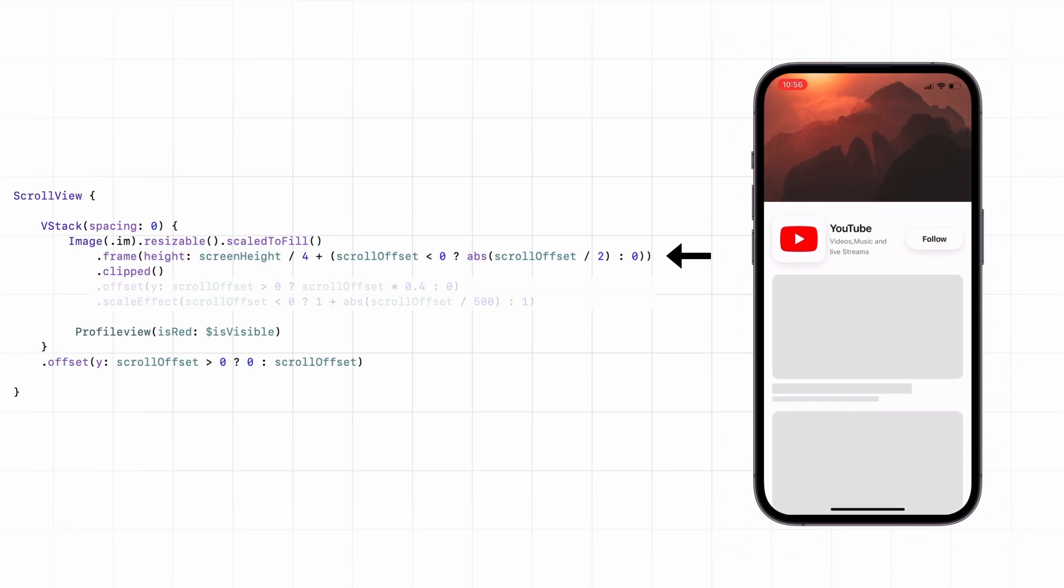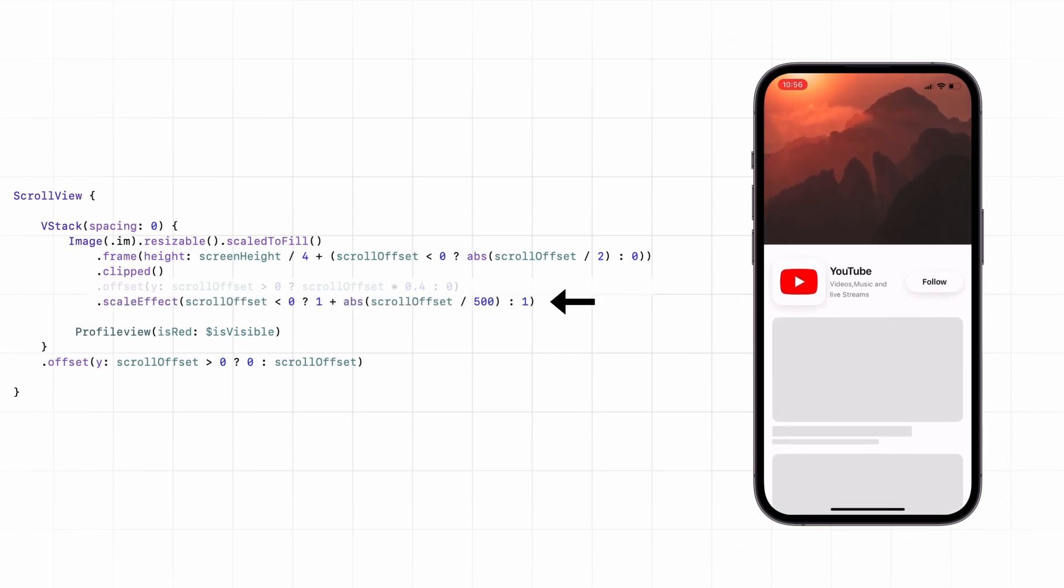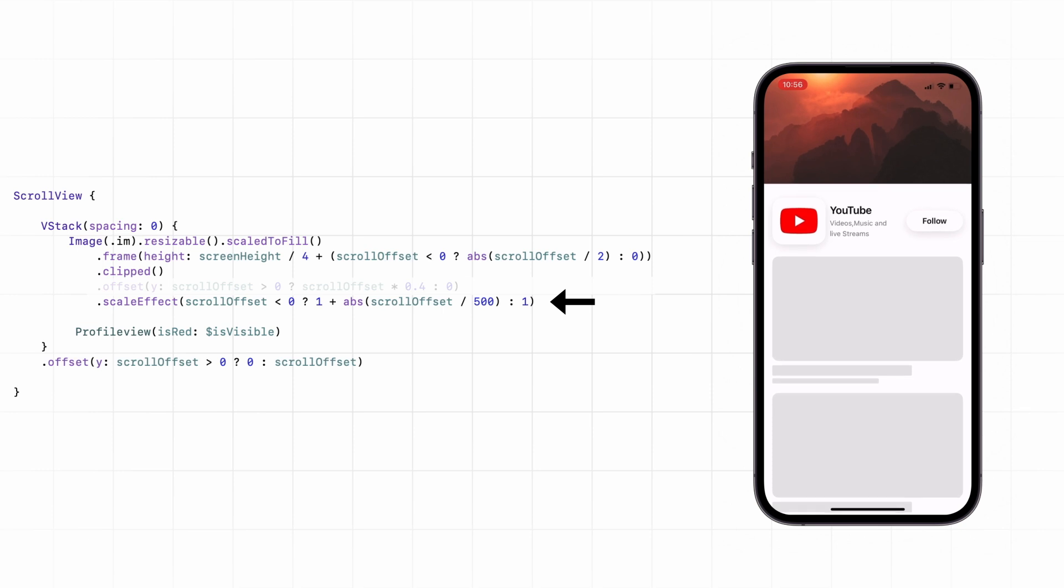And for the zoom effect, we just add a scale effect based on how far the user pulls. But that's not enough. We can make it better.